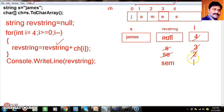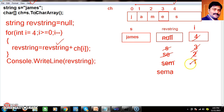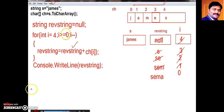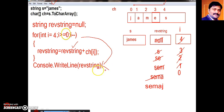Now i minus minus, i is 1. 1 greater than equals 0 — true. reverseString is 'sem' plus ch[1] which is 'a', so reverseString becomes 'sema'. Now i minus minus, i is 0. 0 greater than equals 0 — true. reverseString is 'sema' plus ch[0] which is 'j', giving 'semaj'. Now i minus minus, i is minus 1. Minus 1 greater than equals 0 — condition is false. Come out of the loop and print the reverse string: 'semaj', which is james reversed.